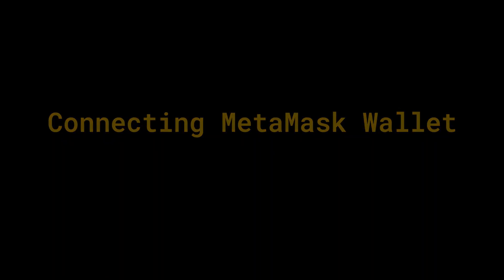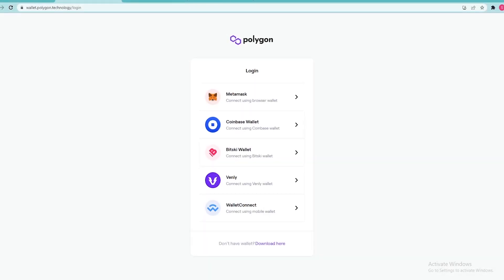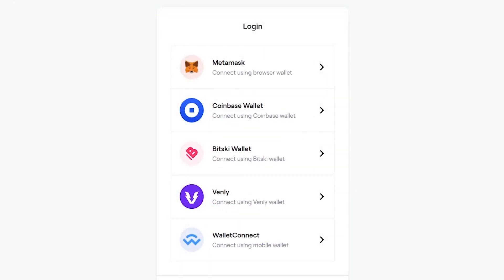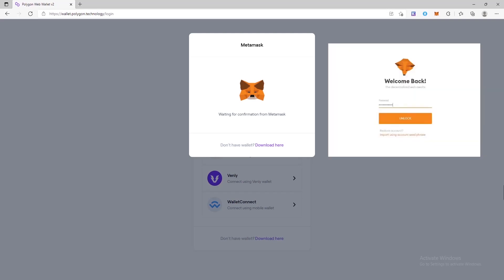Connecting Metamask Wallet. To start staking, go to the Polygon Web Wallet. The next step is to connect the Metamask plugin. Polygon Wallet offers 4 more connection methods to choose from besides Metamask: Coinbase, Bitsky, Winlay and Wallet Connect. In this guide we consider how to connect via Metamask, so select this wallet in the list and click on it. Enter the password for the wallet — it must be set to protect your data against unauthorized access — and click unlock.